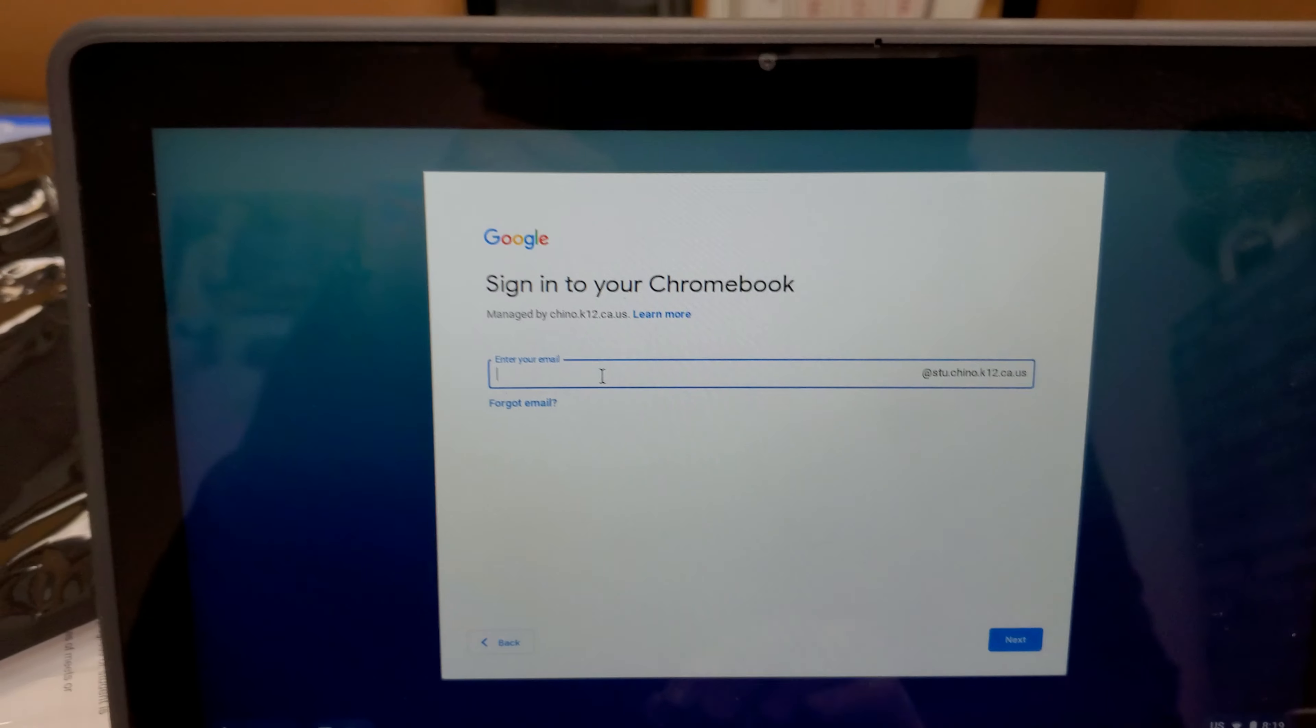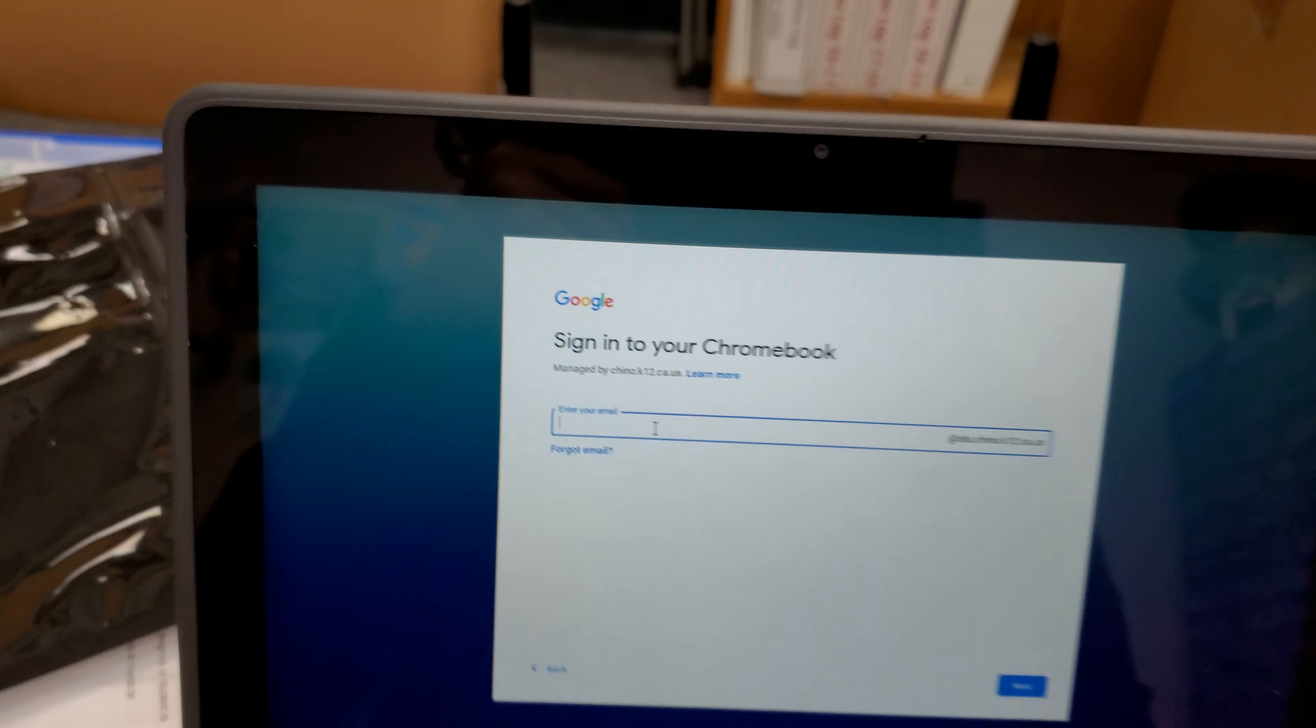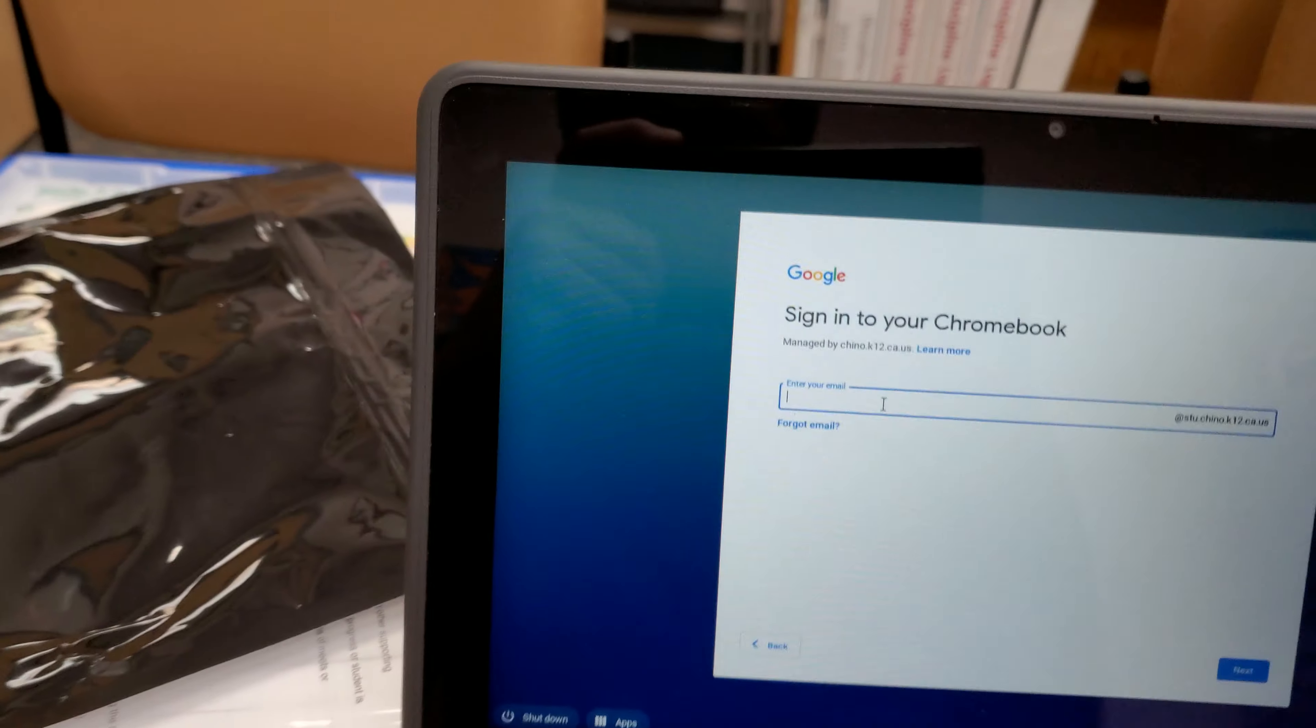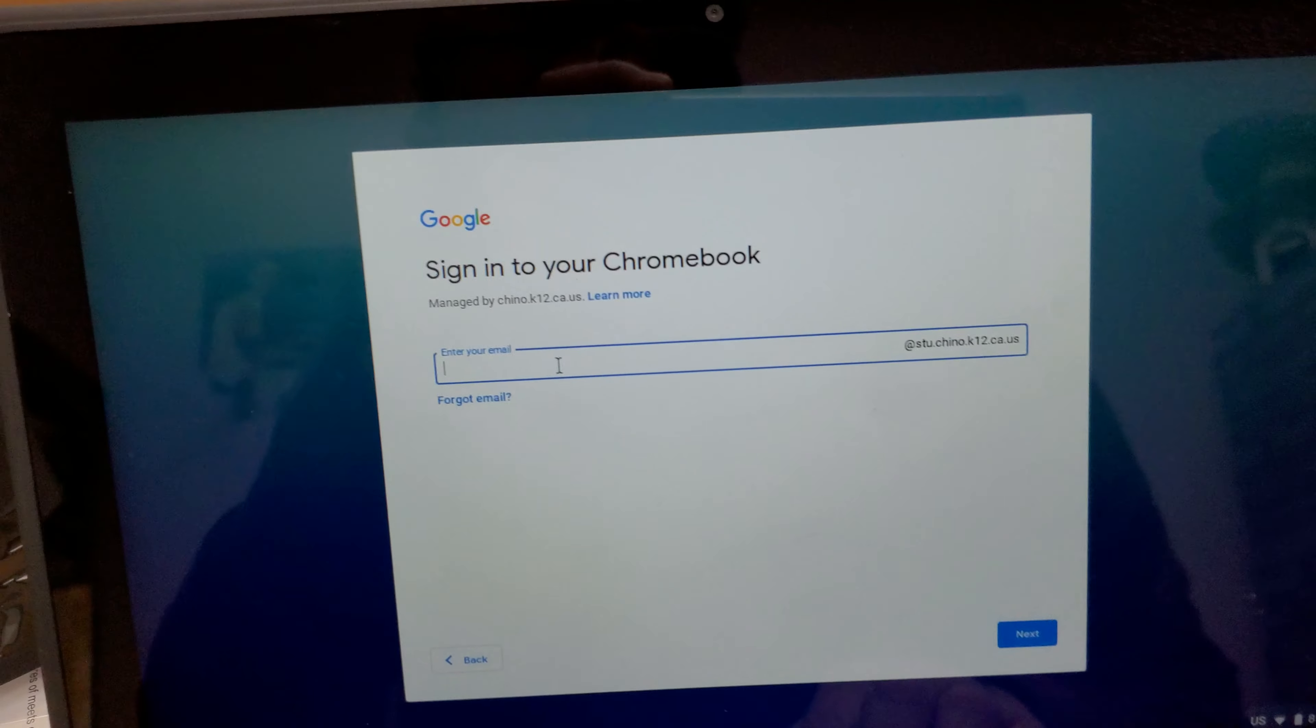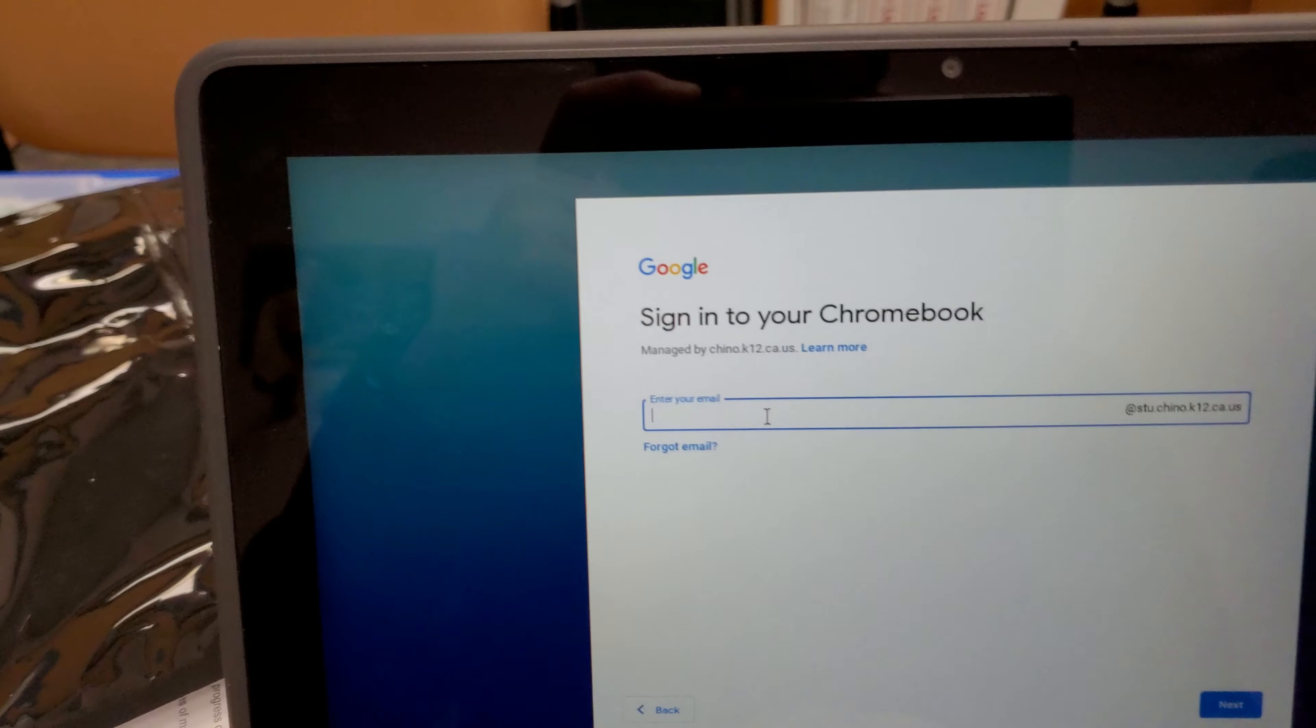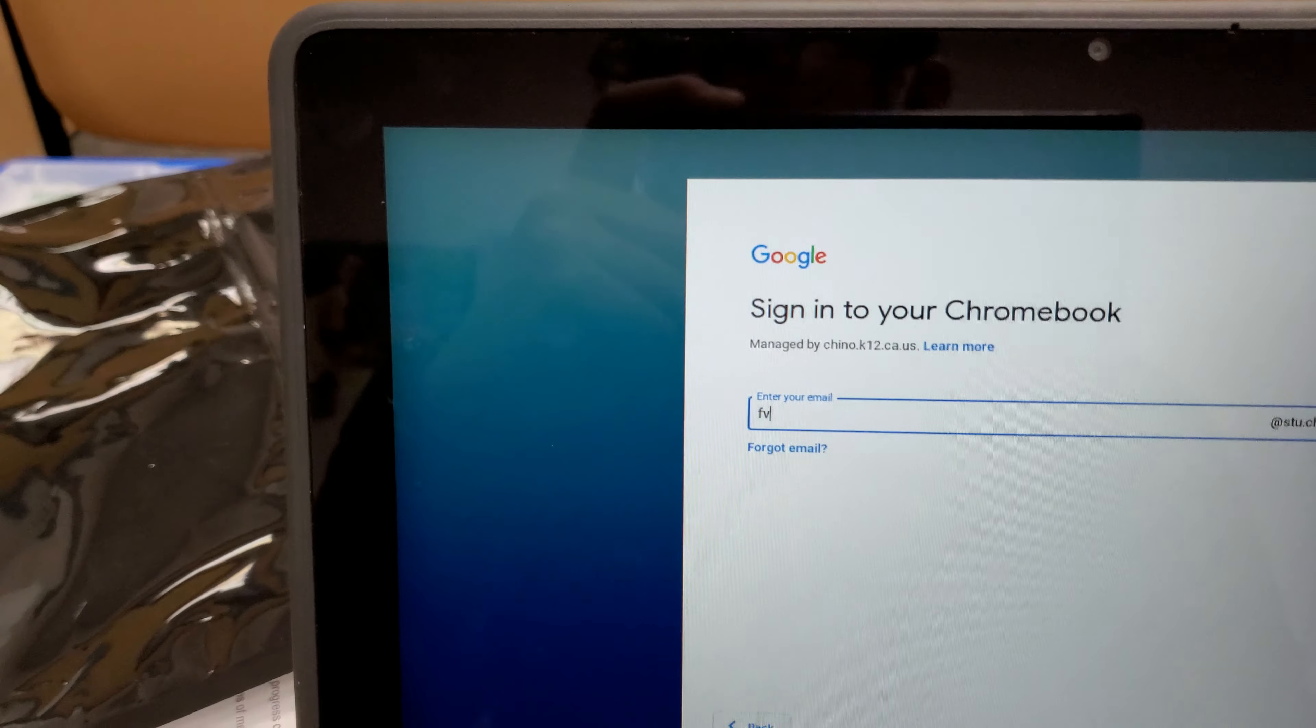And when you're there, you want to type in your username. It will be your regular username because the latter half of your email will be written there. So I'm going to borrow one of your accounts real quick.